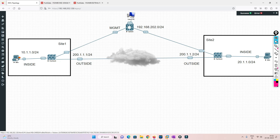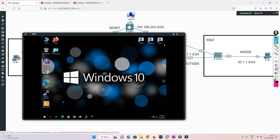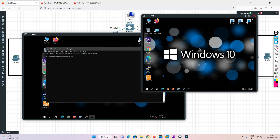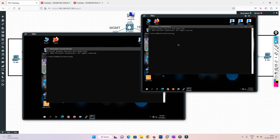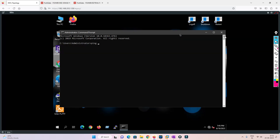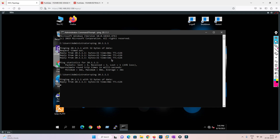Now we'll go to the test machine and try to initiate a test. We'll ping the other PC's IP address. Let's check the IP address — running 'ipconfig' shows this PC is 20.1.1.1. We'll try to ping 20.1.1.1 from the Site 1 PC and see whether we get a reply.